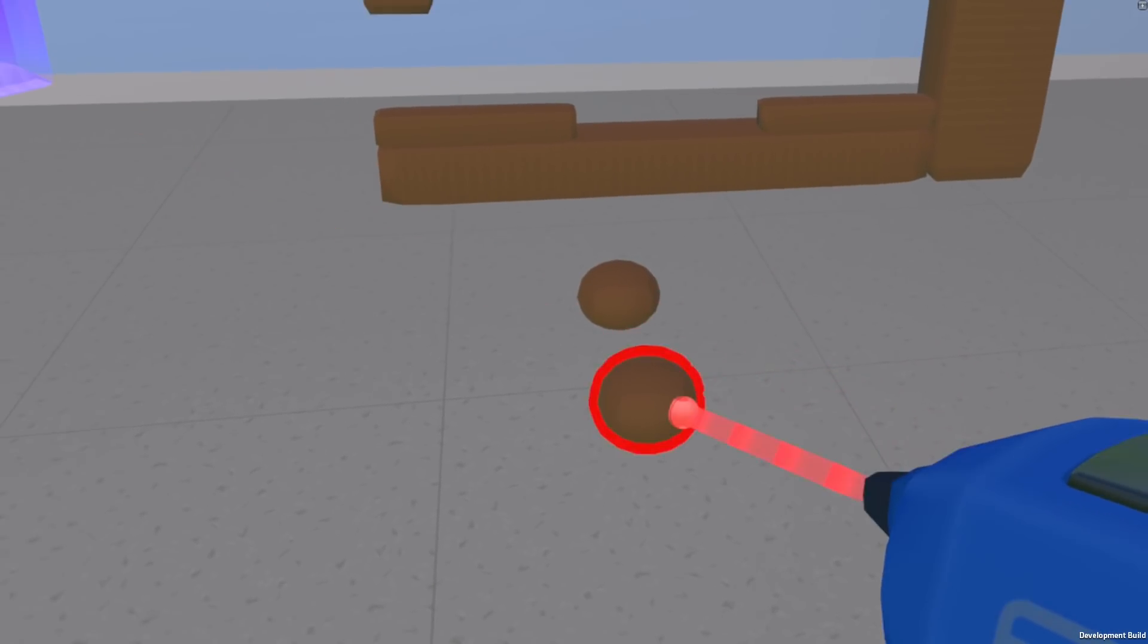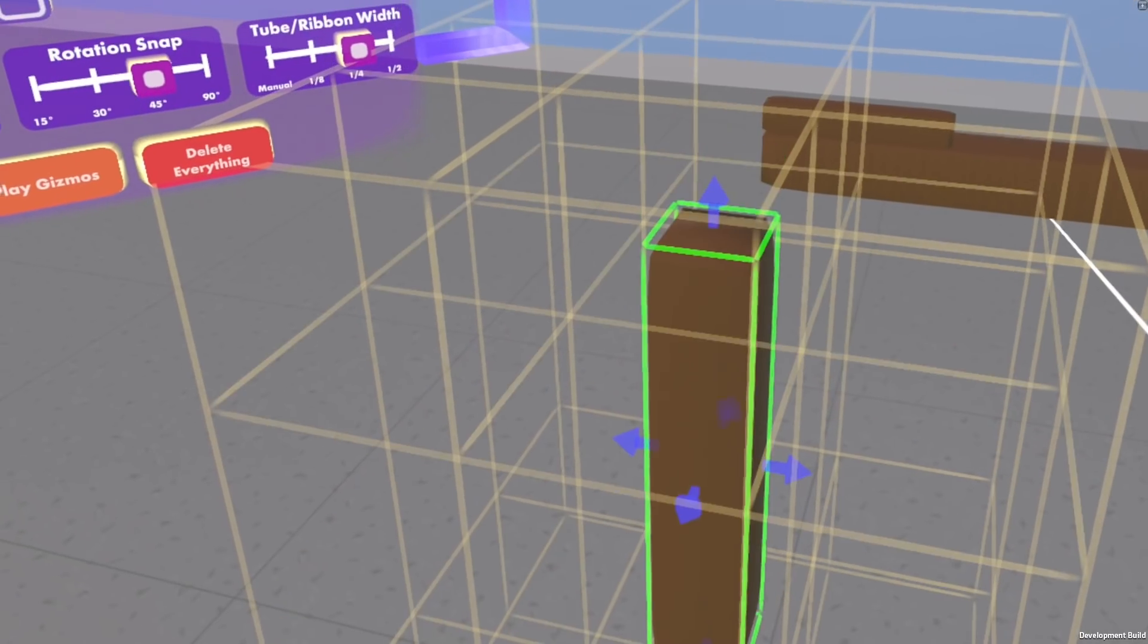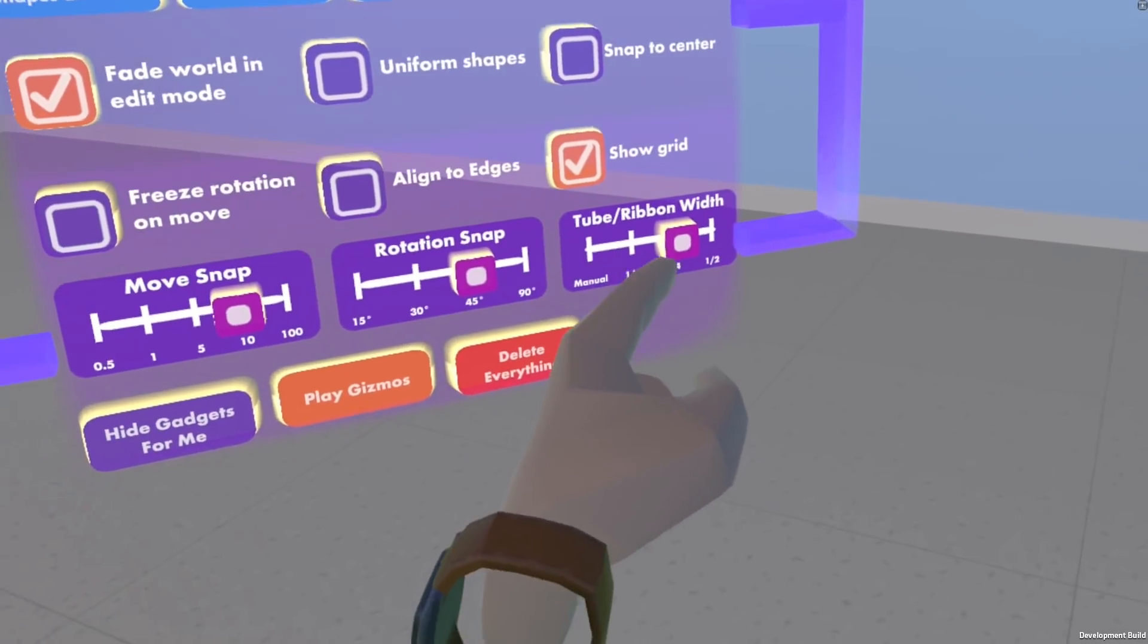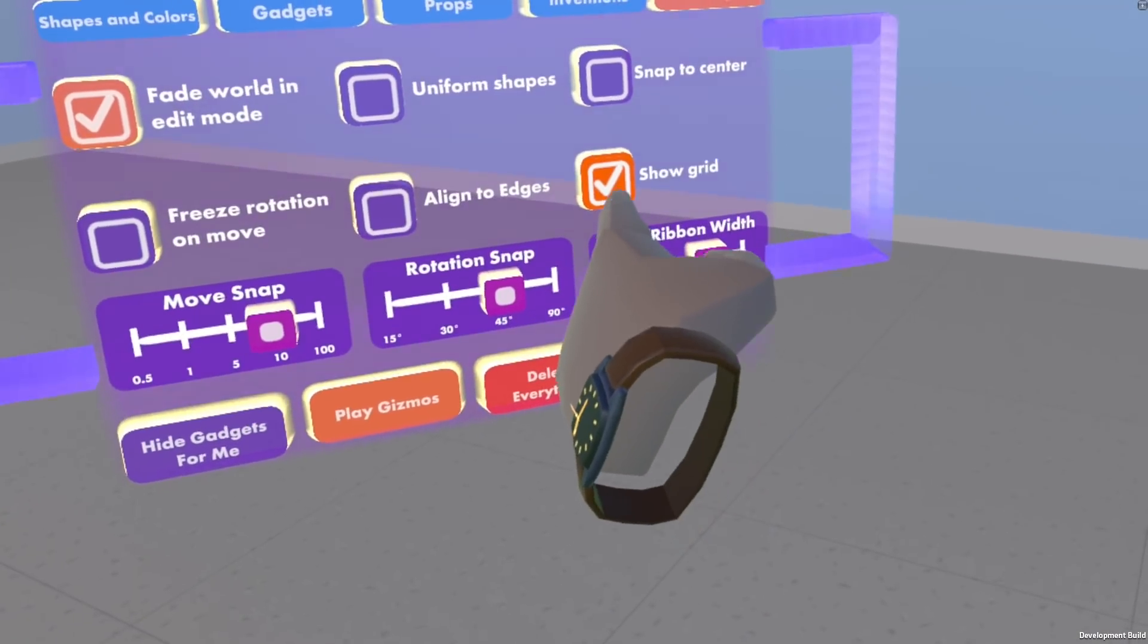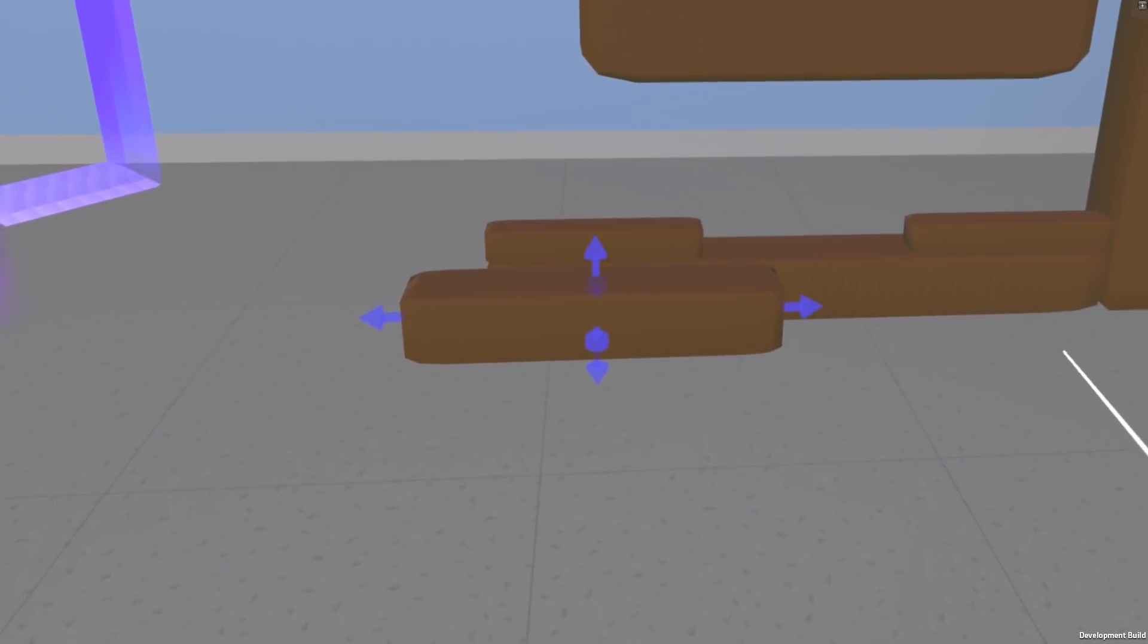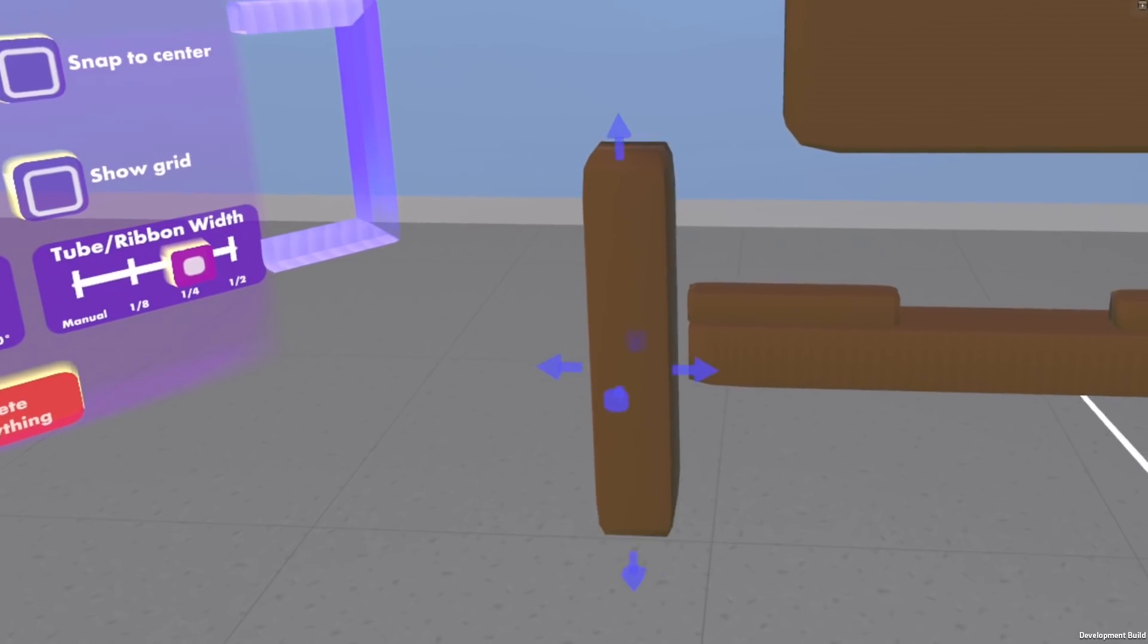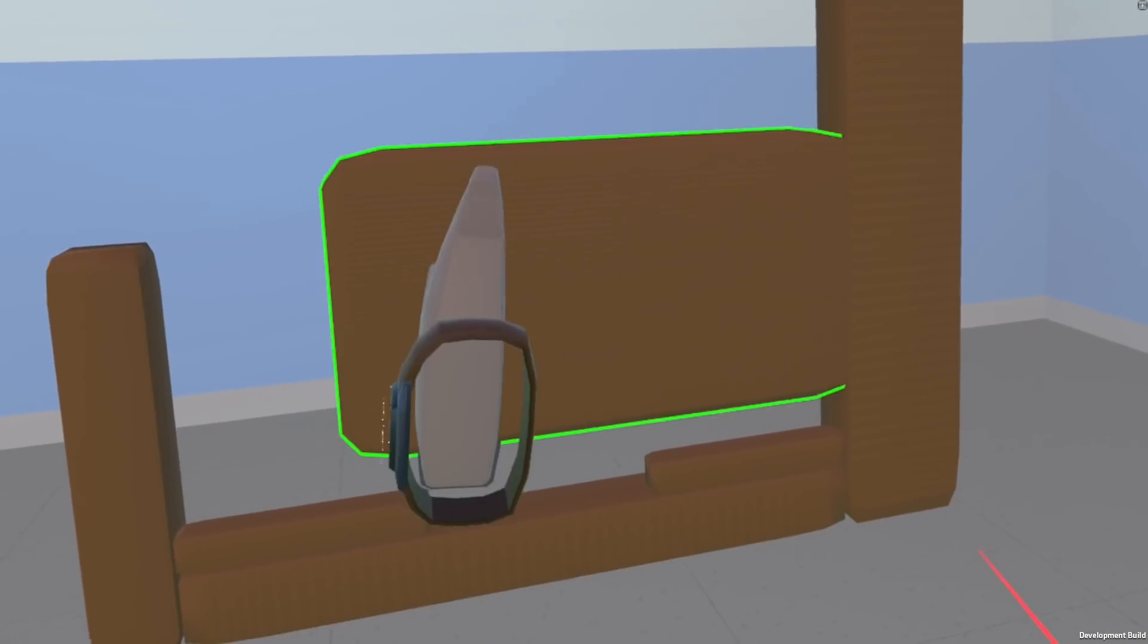And the last thing on grid is you have all these lines in your face, and there's a new setting to get rid of that. Show grid, right there, unclick it. Now you can just work more in your zen, and you don't have to see all those lines. Turn it on again, there you go, lots of lines.